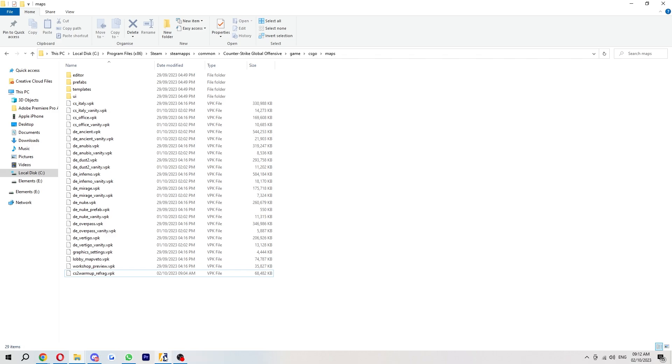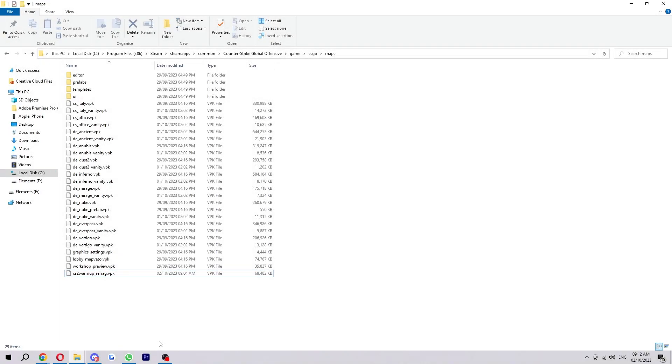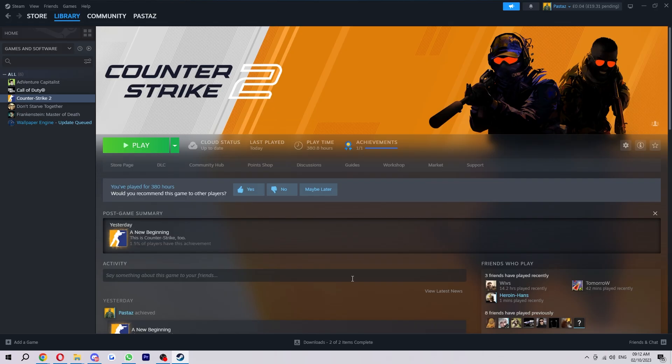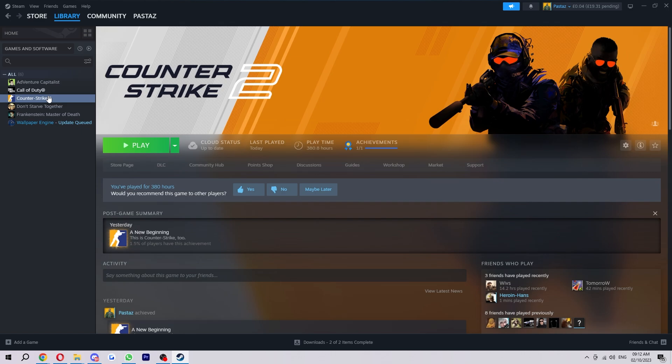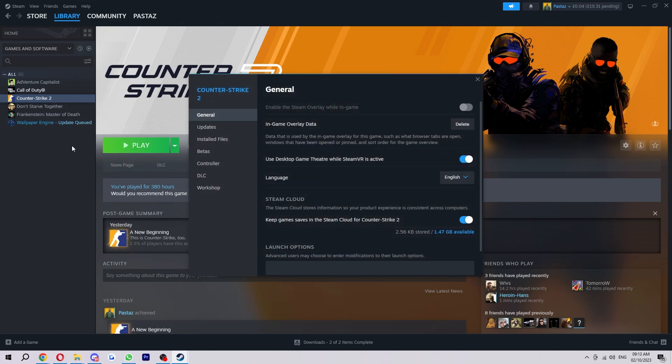From here we want to close CS2 if we've got it open. Once we've done that, we actually need to add some commands into our launch options. In order to do that, we want to come to our library and look for CS2. From here we can just right-click on it and select Properties. Then you can scroll down until you see Launch Options right here.